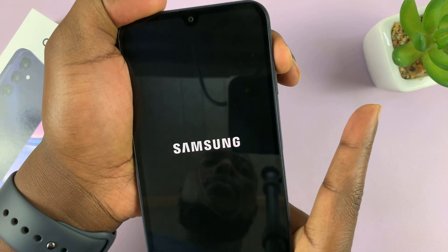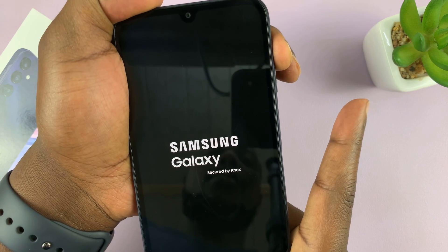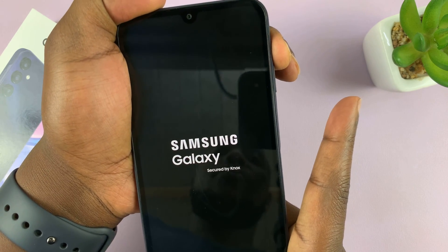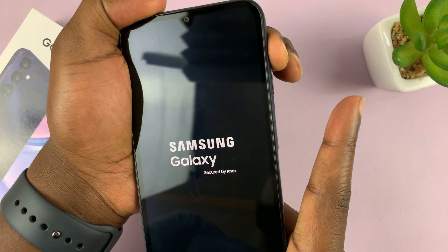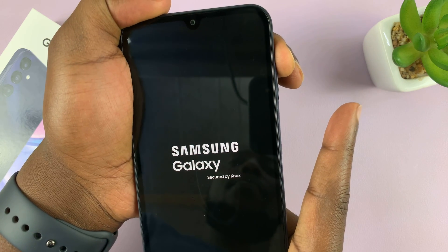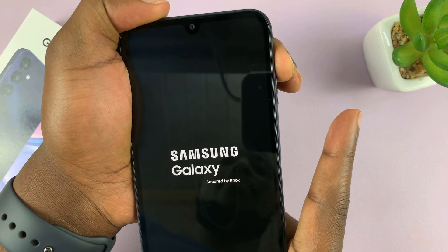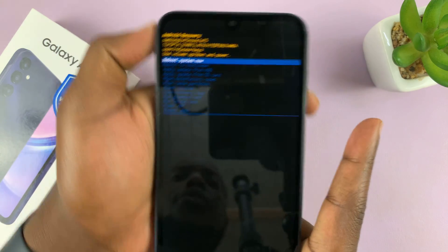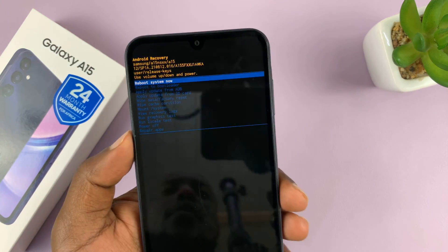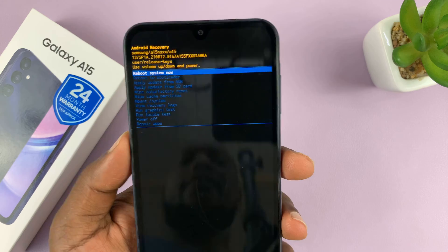Samsung logo appears, let go of the power button, but keep holding the volume up. And that should put your phone in recovery mode.